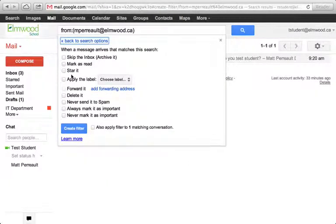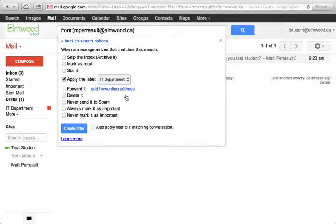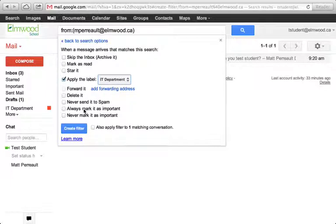So I'm going to create a filter with this search. And what I want to do is whenever it comes in, I want to automatically apply a label. And the label I'm going to apply is IT Department. I could do a lot of other stuff too. I could forward the message or always mark it as important, stuff like that.